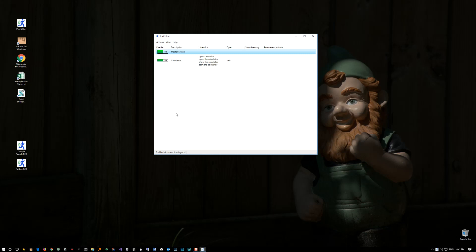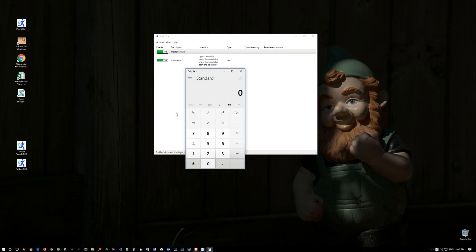Tell my computer to open the calculator. — OK, I told your computer to open the calculator. — And voila, there you have a calculator opened up on your screen.